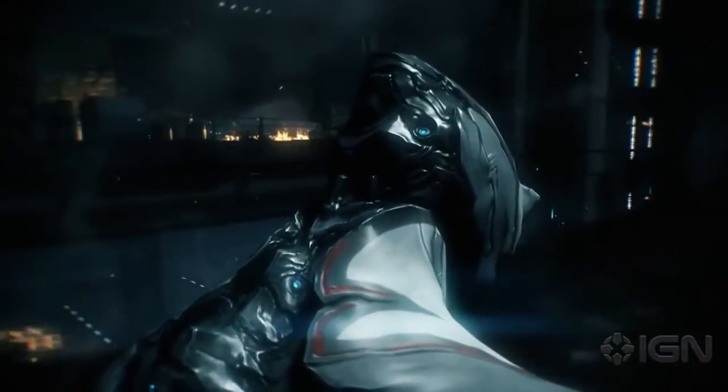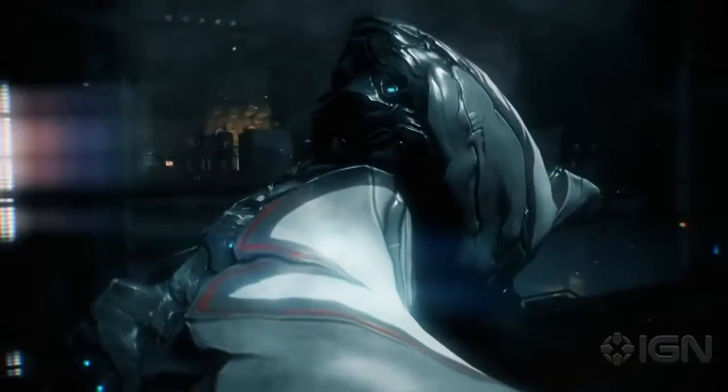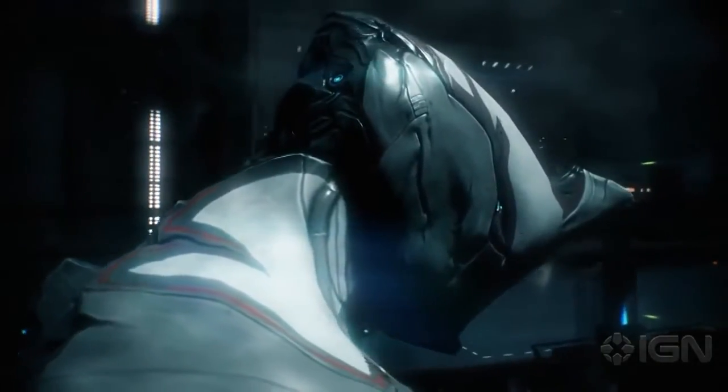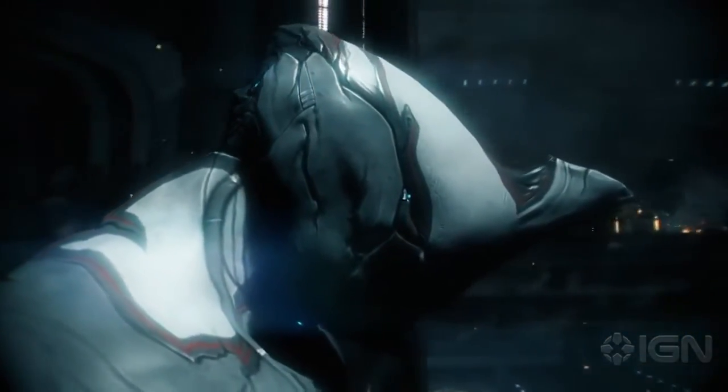But the Tenno are on the brink of extinction. The Grineer Empire, with their vast army, has occupied the outer systems.